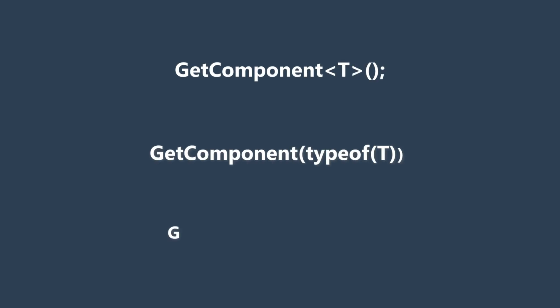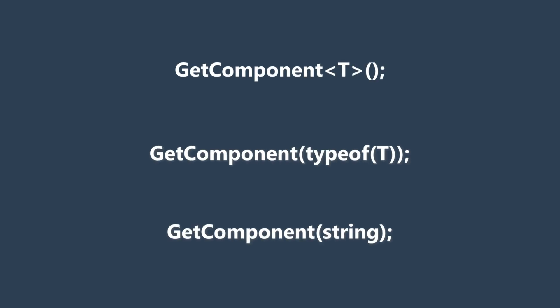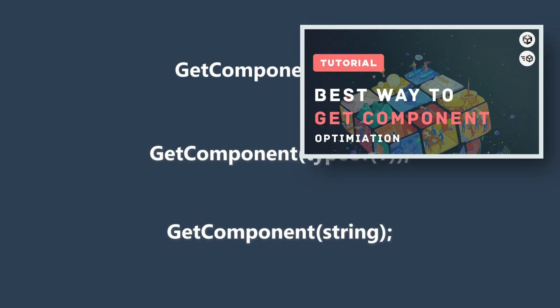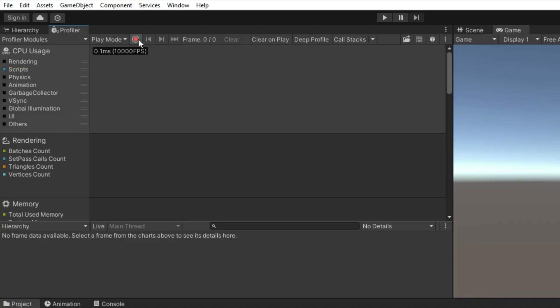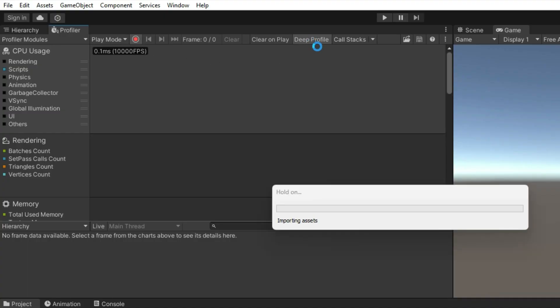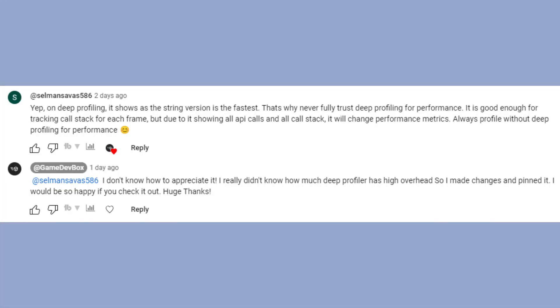Hello everyone, today I want to address one of my recent mistakes in my videos, which involves using the deep profiler to measure the performance of my functions. First, I would like to express my gratitude to one of my viewers who pointed out where I went wrong.